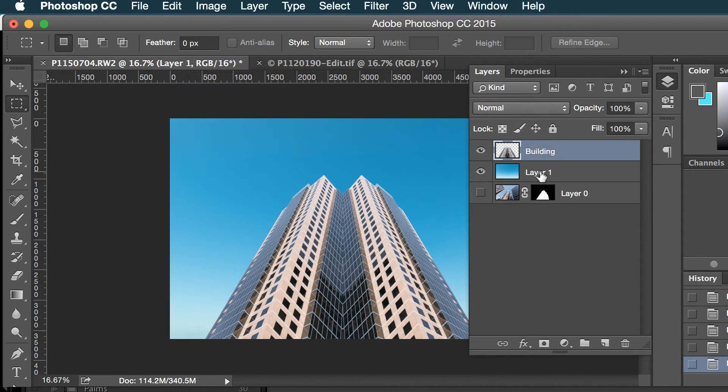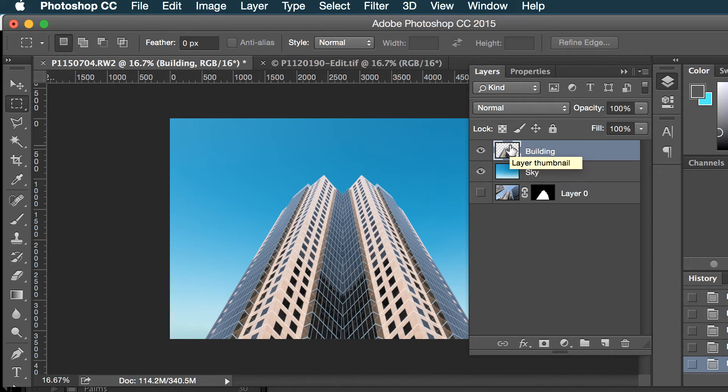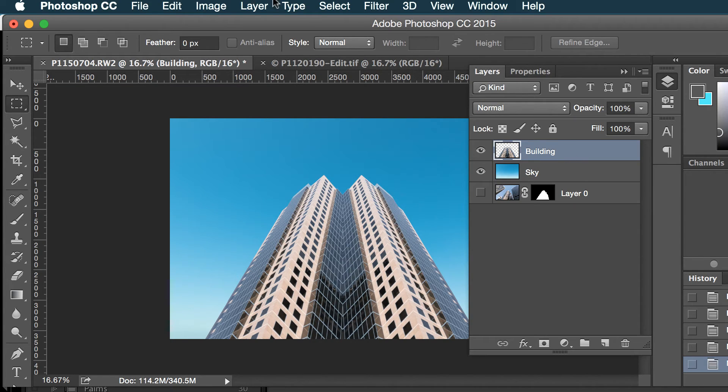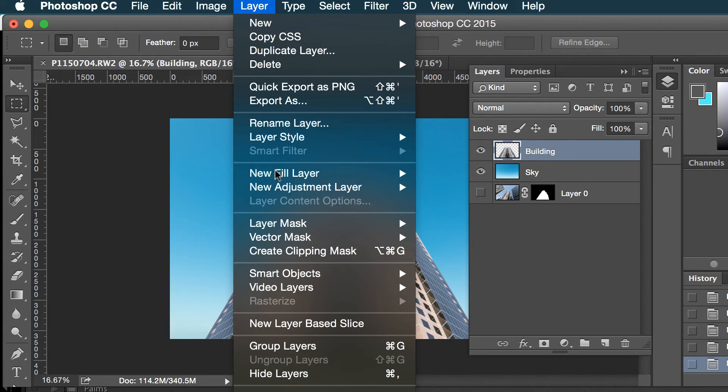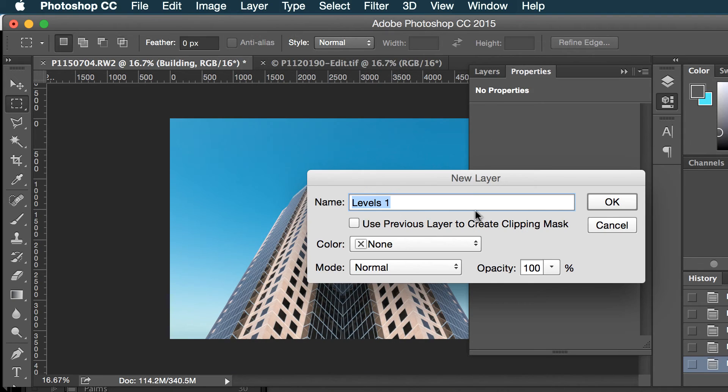Okay, and I'll call this sky. And I think what I'll do is I'll create an adjustment layer on top of this, so I just want to make sure my building is selected and I'll do layer, new adjustment layer, levels.